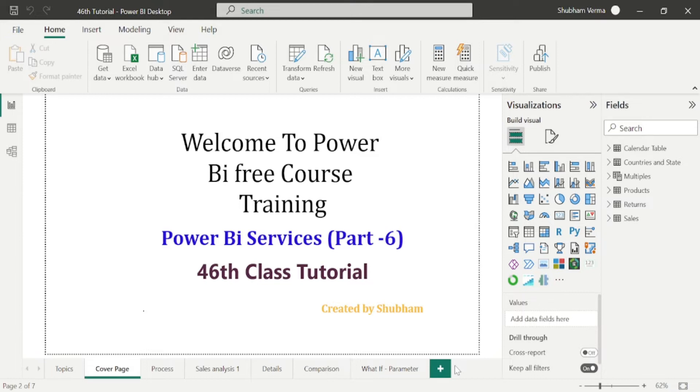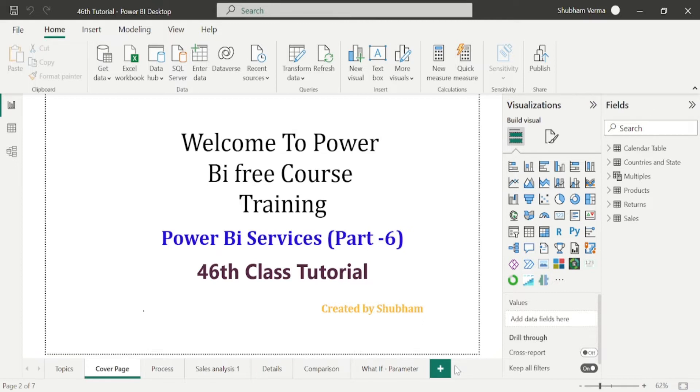In the previous class, we have covered licensing in Power BI services. I hope guys, now you have good understanding about the licensing and its differences. Now in today's class, we will study about one more feature of Power BI services. So our today class topic is gateways.